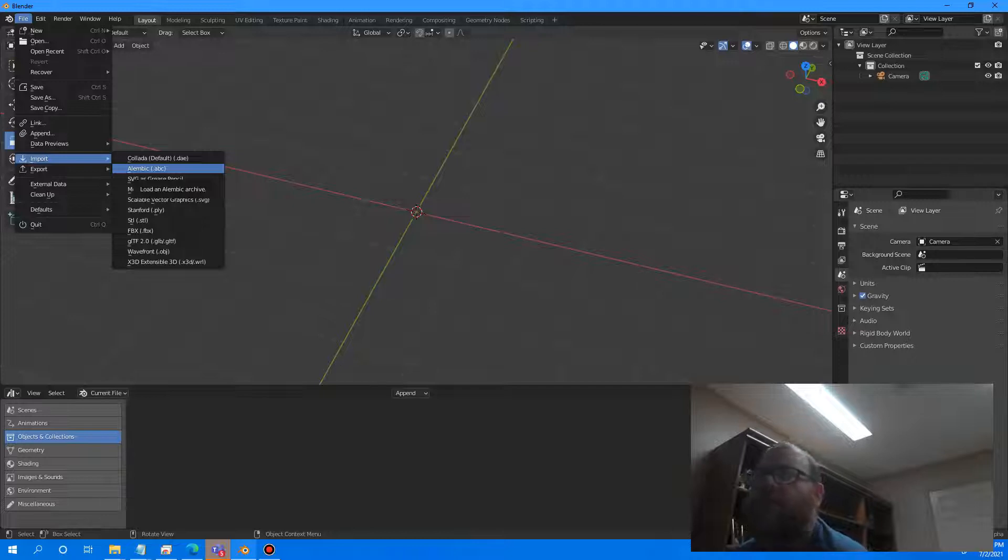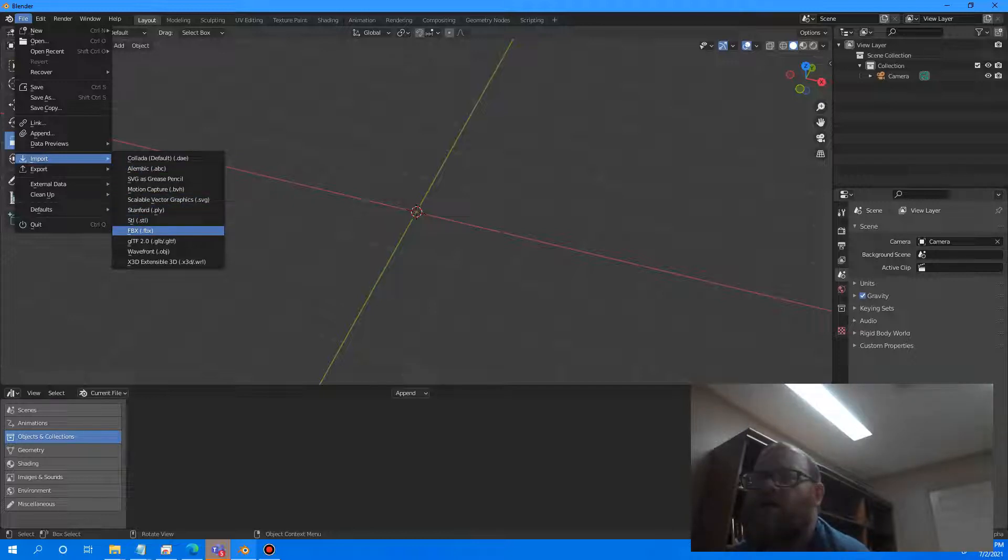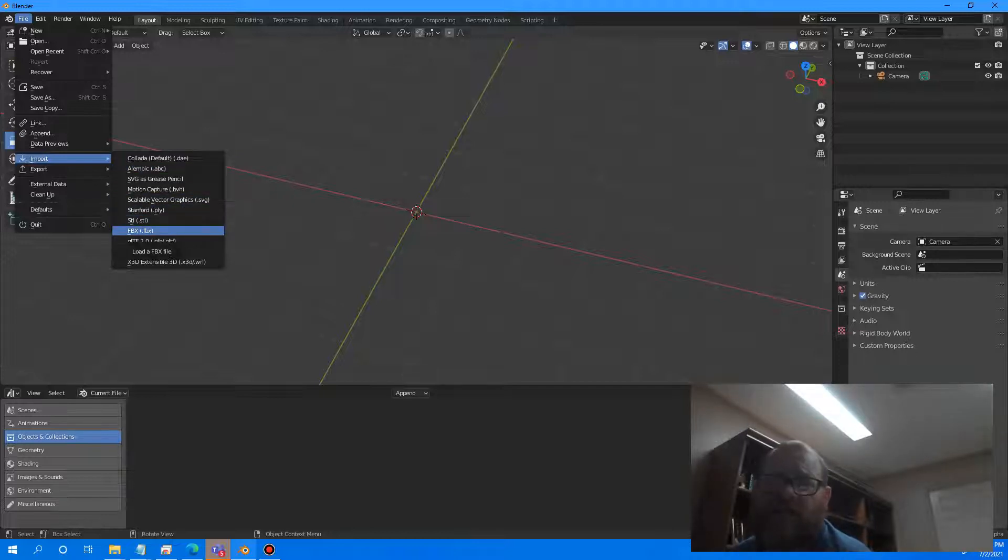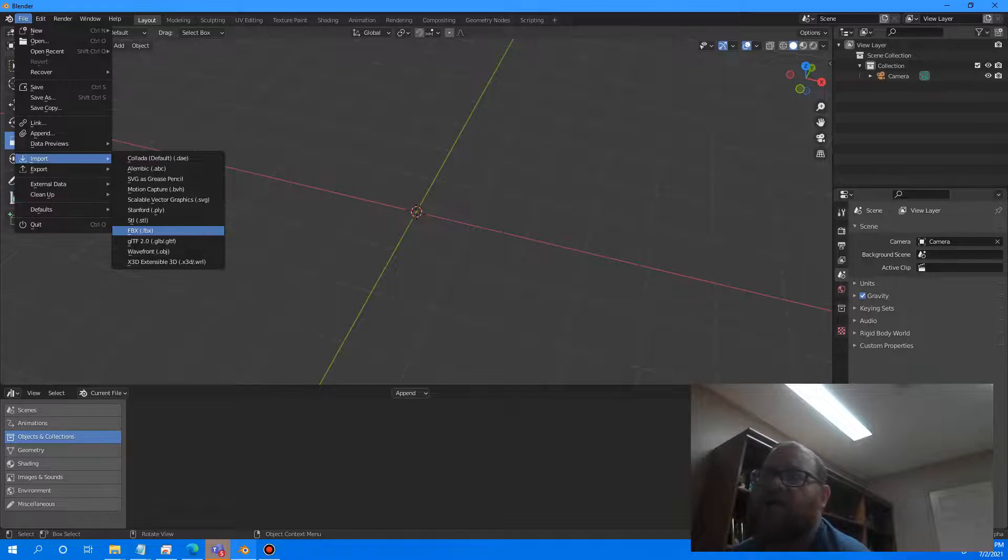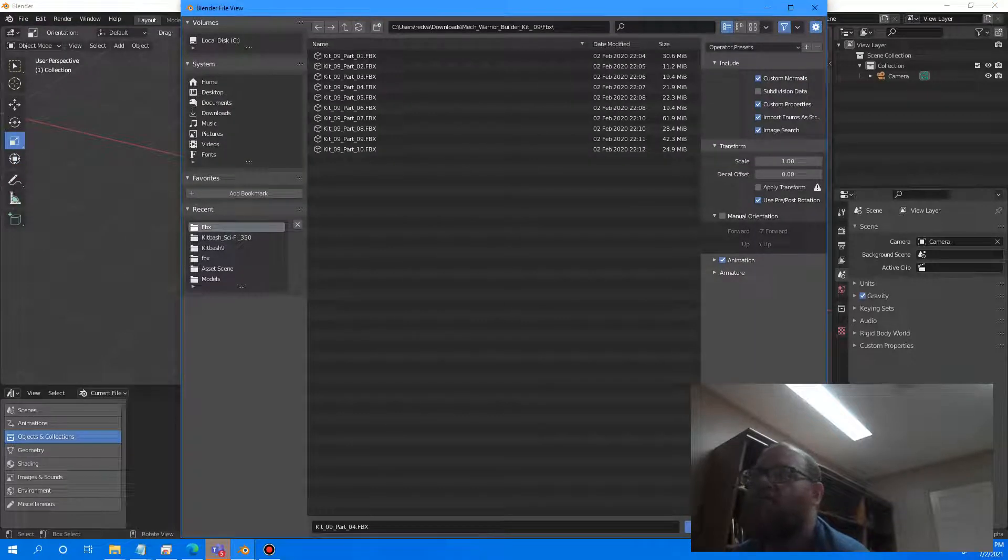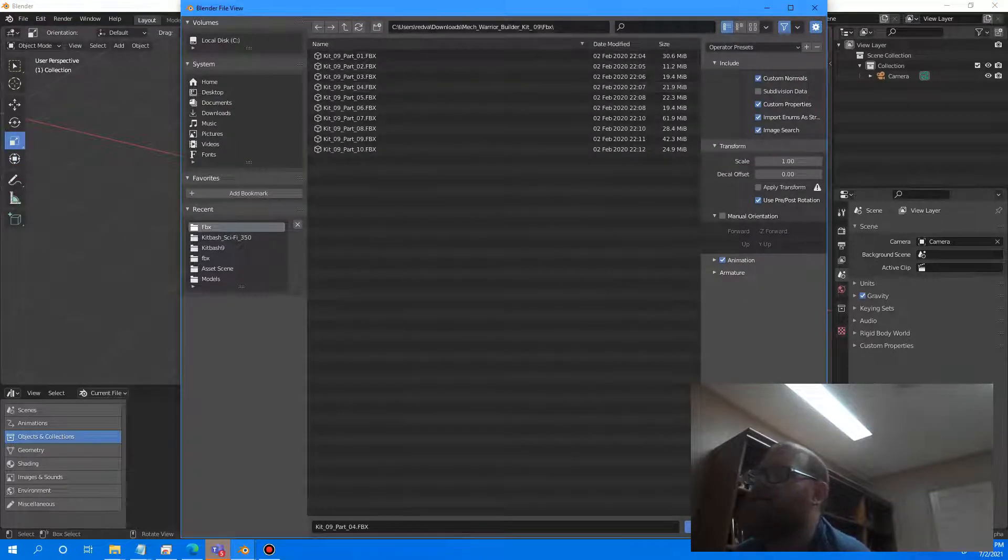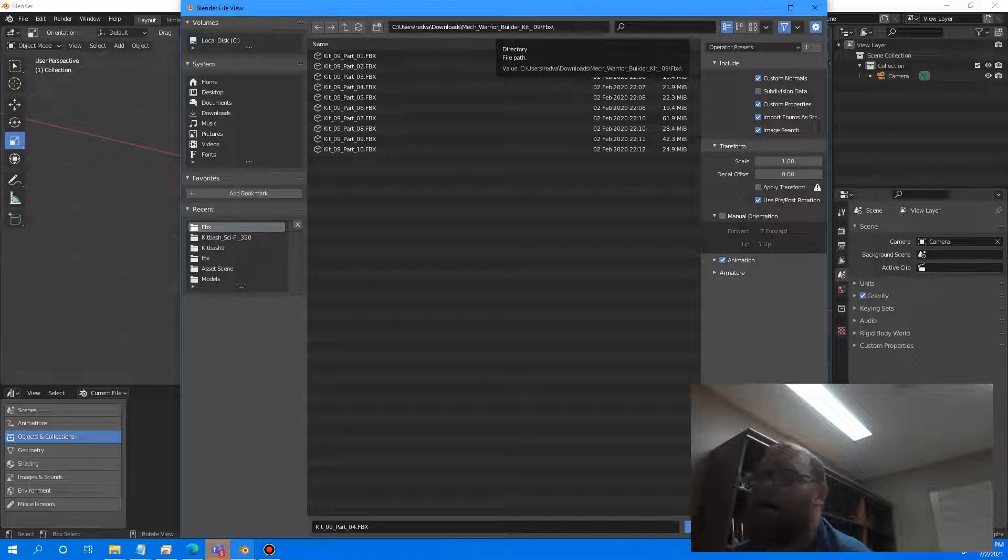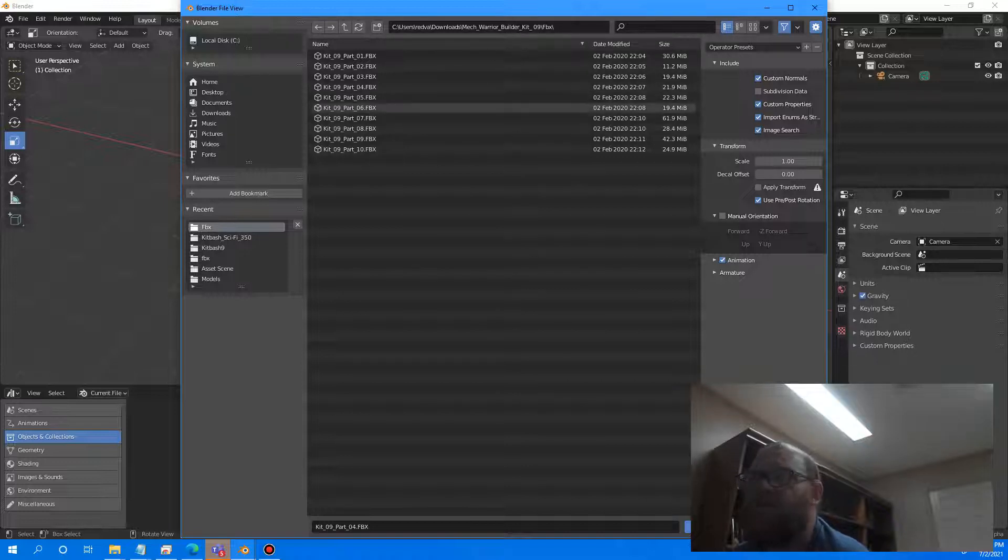I want to show you this. So I'm going to select FBX, film box format, and it's going to take me up here to where my FBX files are in the directory right here.